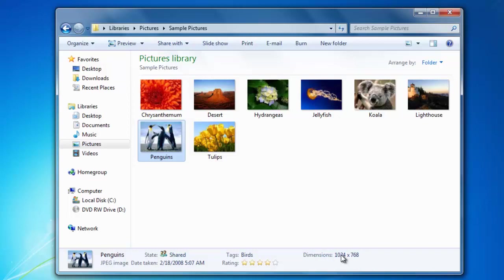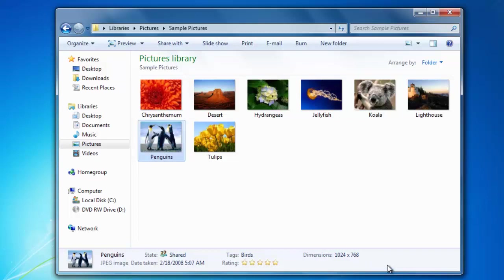If the image is not rated, then you can choose the rating that you think it's worth. When you are done adding information to the image, click the save button to the right.